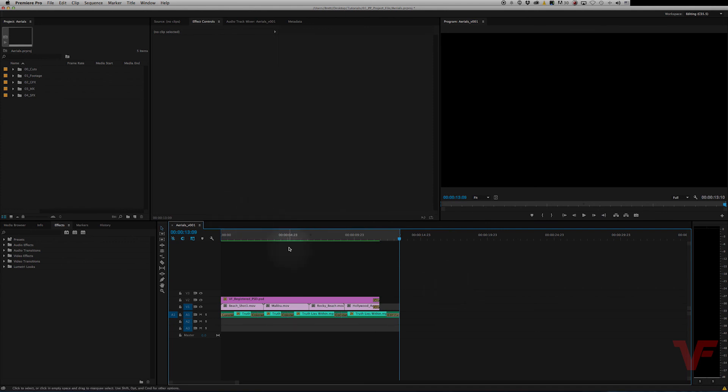So that's how you export using Adobe Premiere Pro CC. And down the road I'll make another tutorial on how to export using Adobe Media Encoder, which allows you to queue multiple sequences at one time, so you don't have to go through and export them one by one. So stay tuned for more VideoFort tutorials and have a good one.